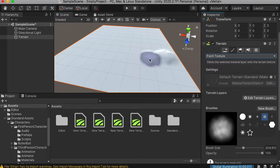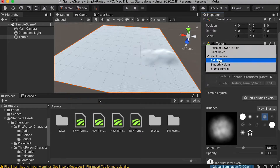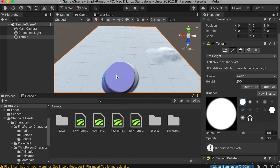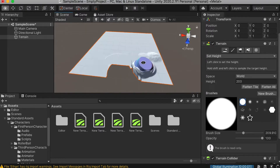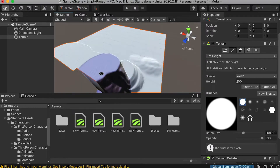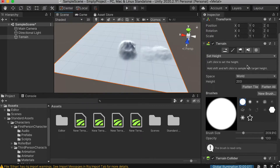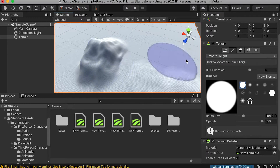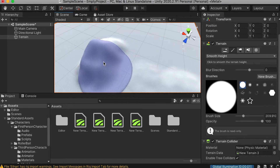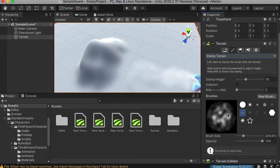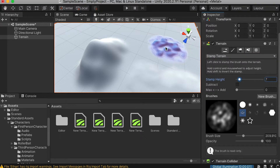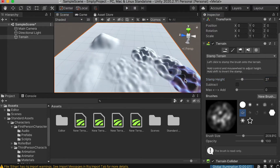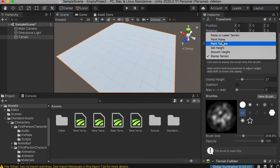With the paint texture tool, you'll be able to draw texture on your terrain. For set height, you put in a specific number and paint to raise the terrain to that number. Smooth height lets you smooth the terrain you've drawn. You can also use stamp terrain — choose a brush and stamp it onto the terrain at a specific height.